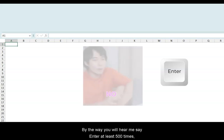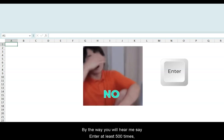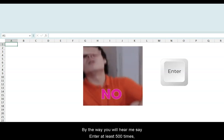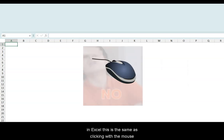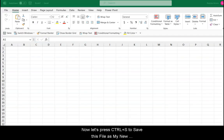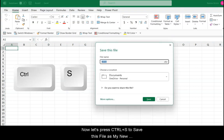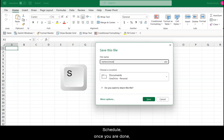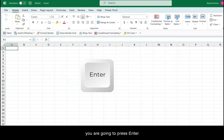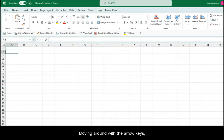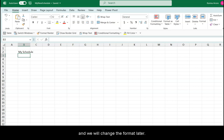By the way, in today's tutorial you will hear me say Enter at least 500 times, but in Excel this is the same as clicking with the mouse. Now let's press Ctrl-S to save this file as My New Schedule. Once you're done, you're going to press Enter. Moving around with the arrow keys, type in cell B2, My Schedule. Press Enter, and we will change the format later.